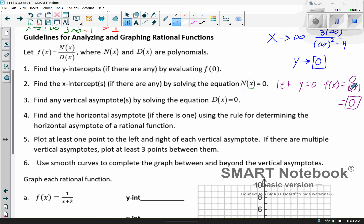Part 3: we find the vertical asymptote. These are the restricted values — the values that make the denominator equal 0. Then we find the horizontal asymptote, if there is one. In these examples there will be one. That's where you compare the highest power on top and bottom, and we'll review that when we get there.